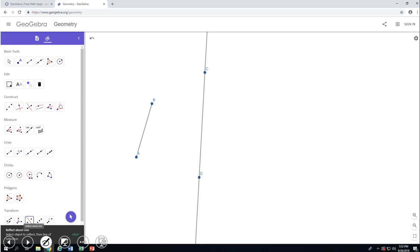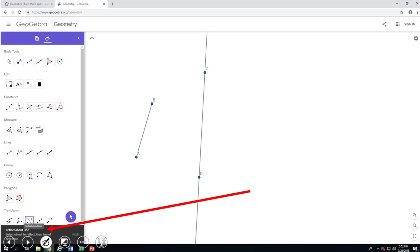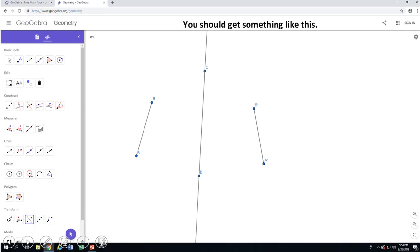Whenever you click on it, you're going to get a message like this one, and it tells you how you're going to do the reflection. So basically, in this case, you're going to click on segment AB — the first object we put on the screen — and then on the line, and you're going to reflect that segment AB over the line CD. And you should get something like this.